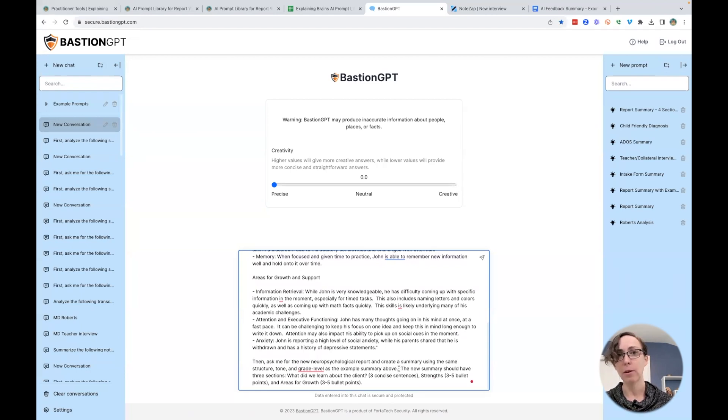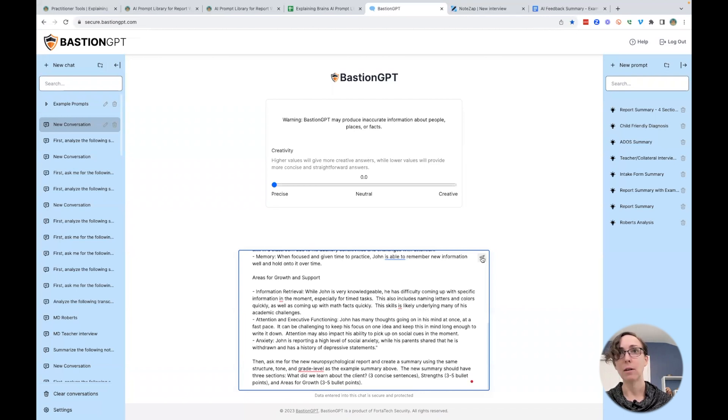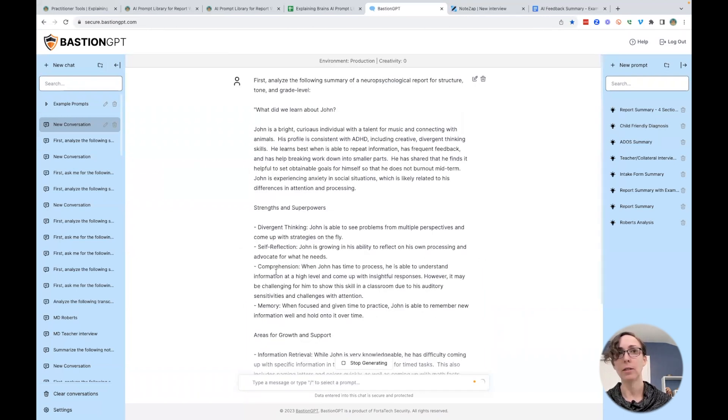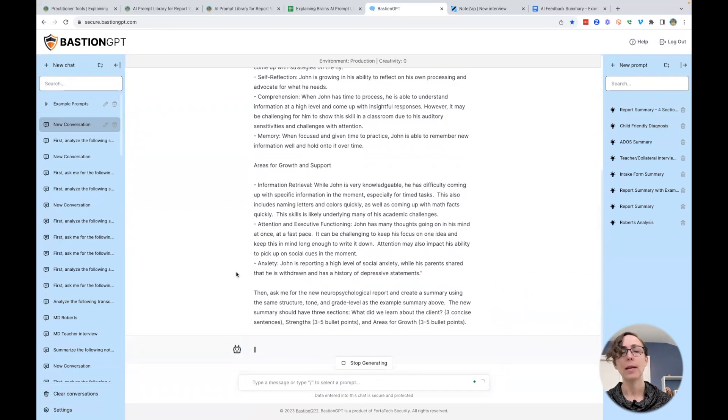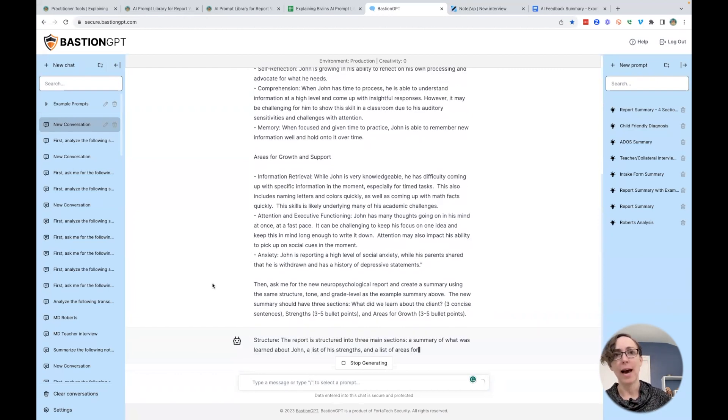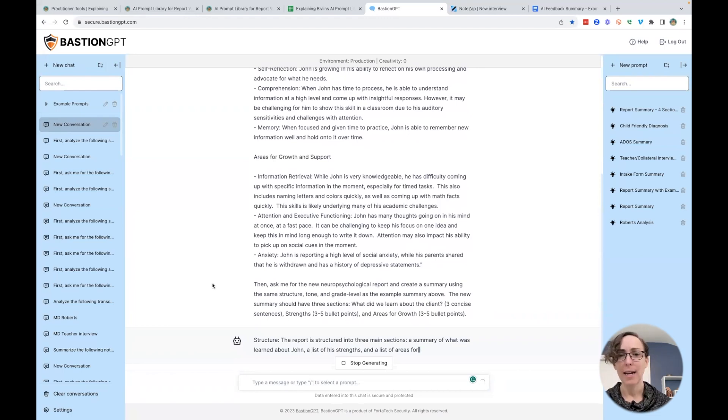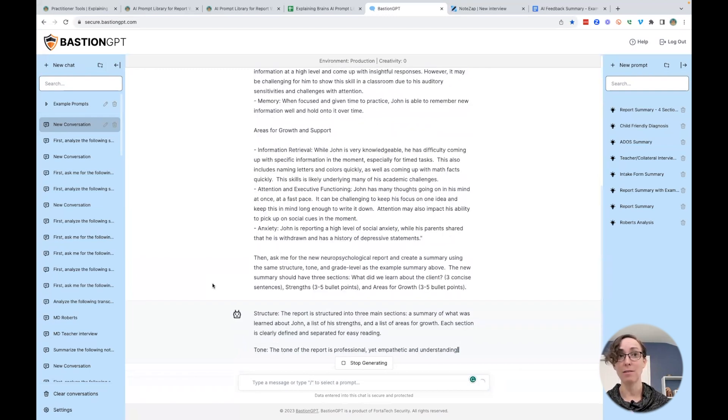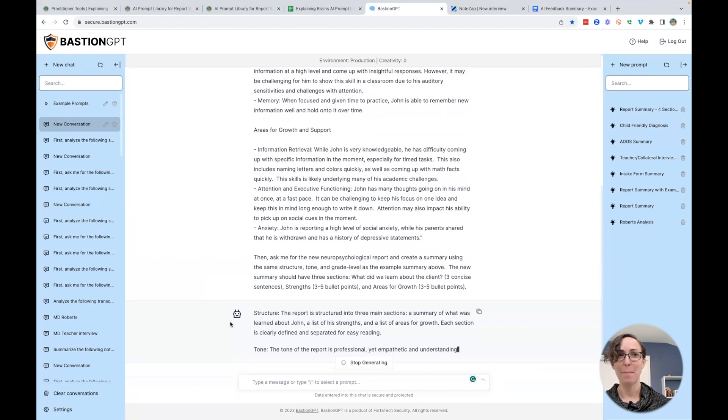And then the new summary should have these three sections, right? So I'm going to enter that in, and it's going to give me an analysis. I am less concerned about the actual analysis and more concerned about how it's going to apply this to the new information that I give it. But it's interesting to know what my tone is.